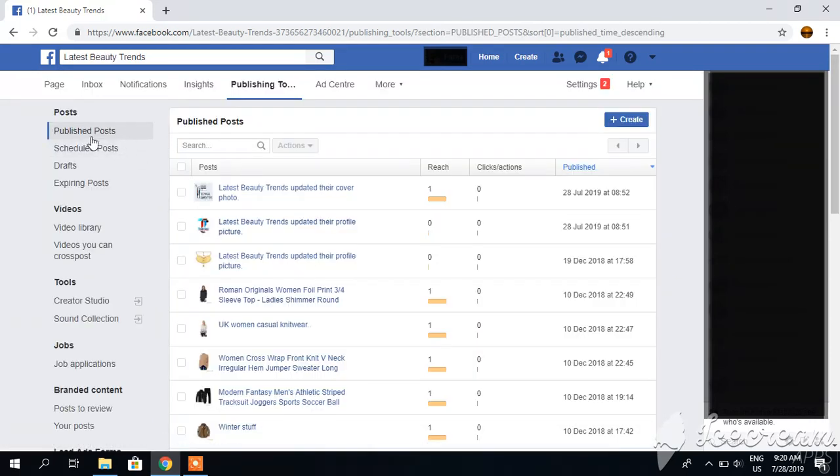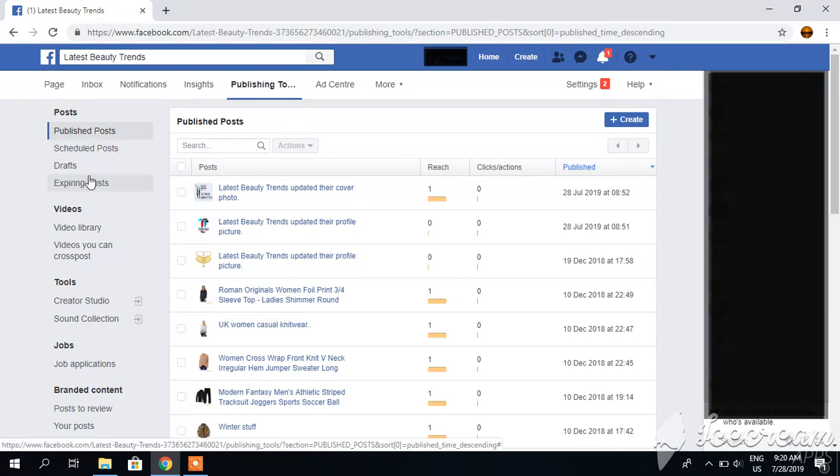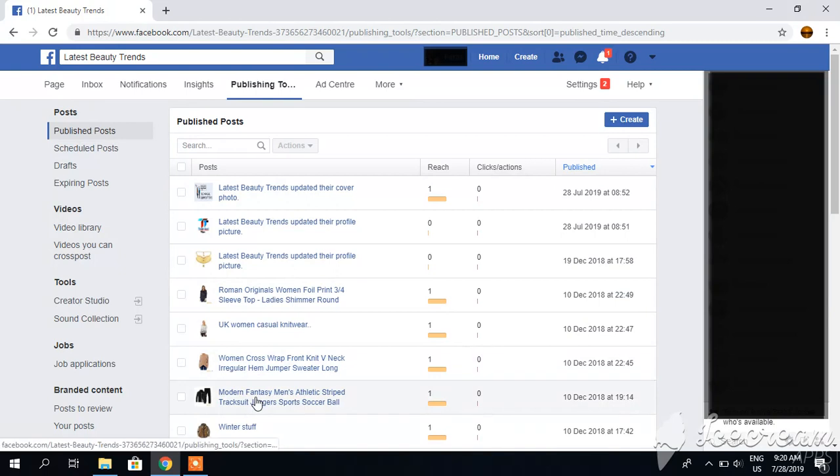Here you can see scheduled posts, drafts, expiring posts, and published posts. So my published posts are these.